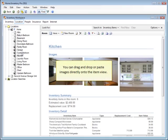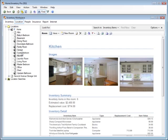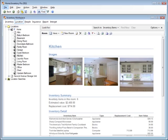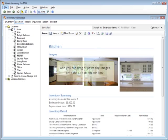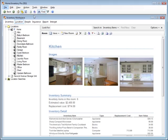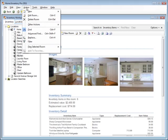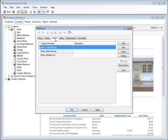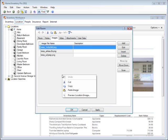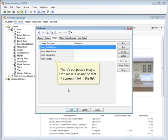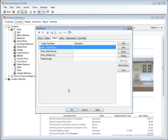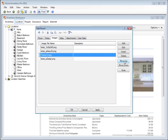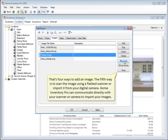You can drag and drop or paste images directly onto the item view. And you can drag or paste the images onto the edit room window. There's our pasted image. Let's move it up one so that it appears third in the list.